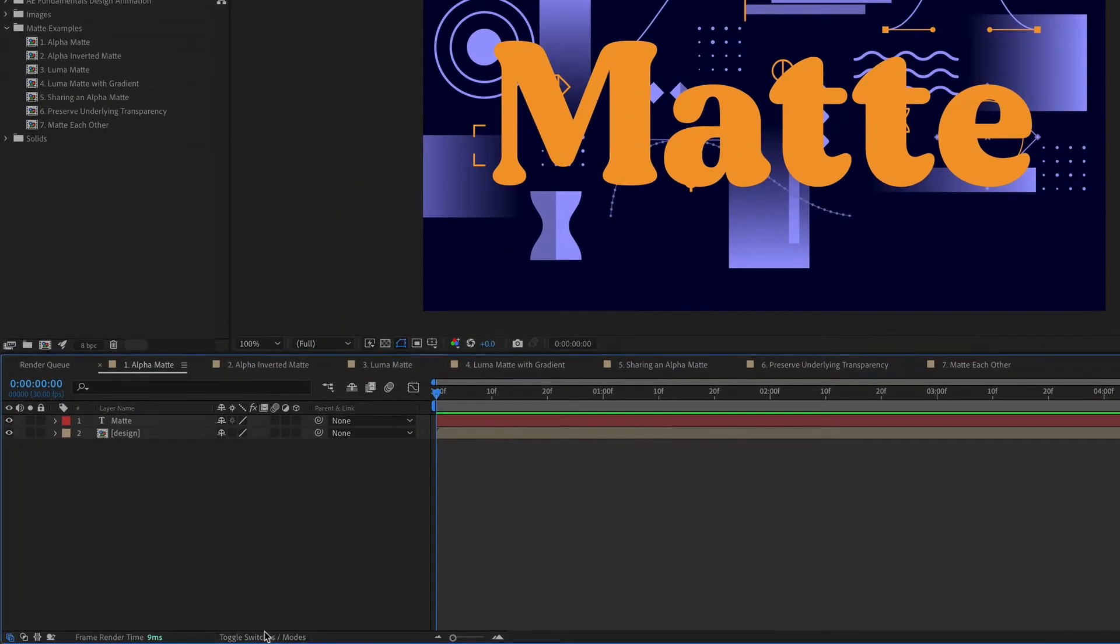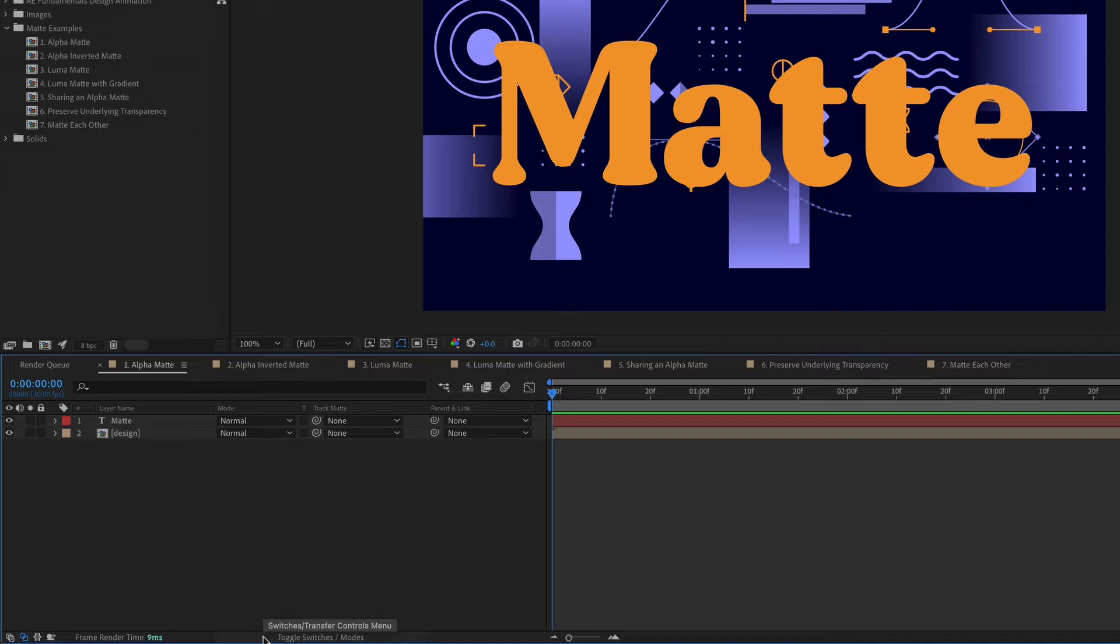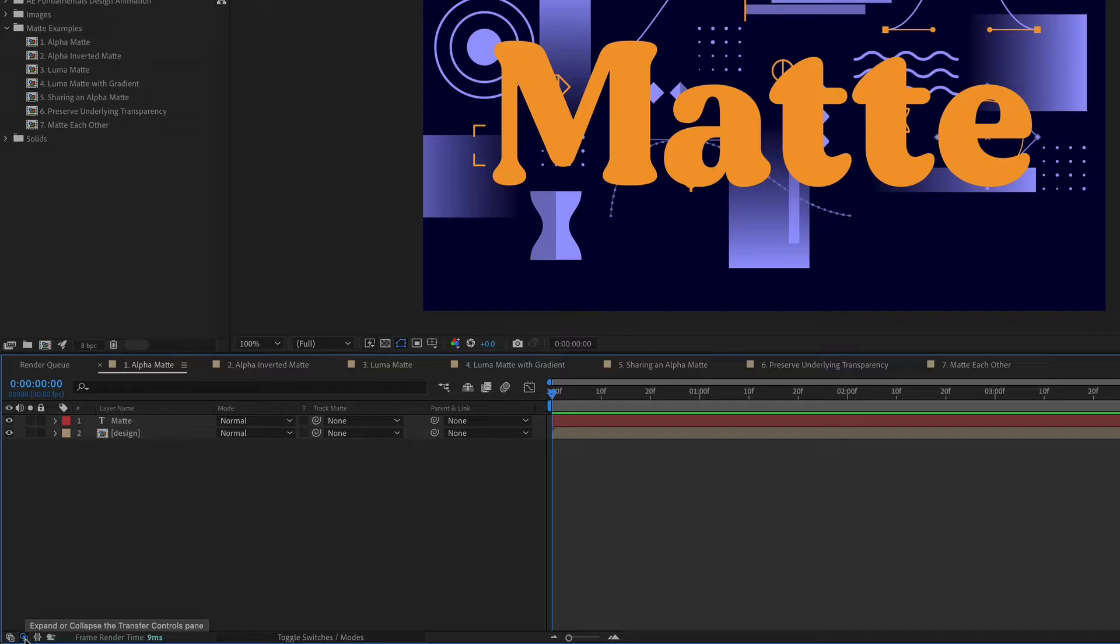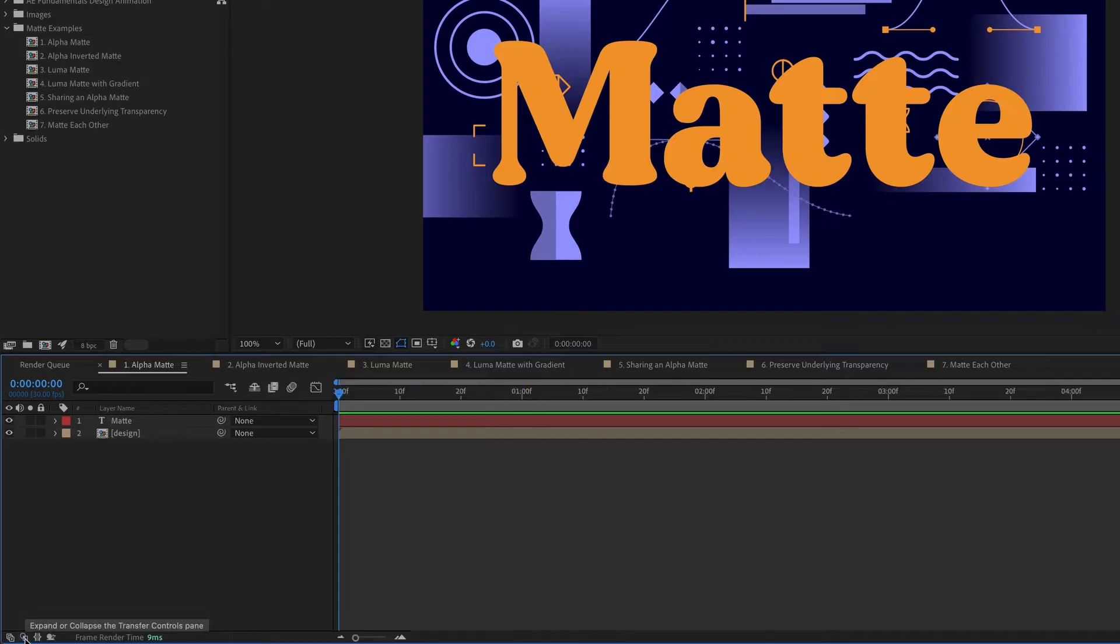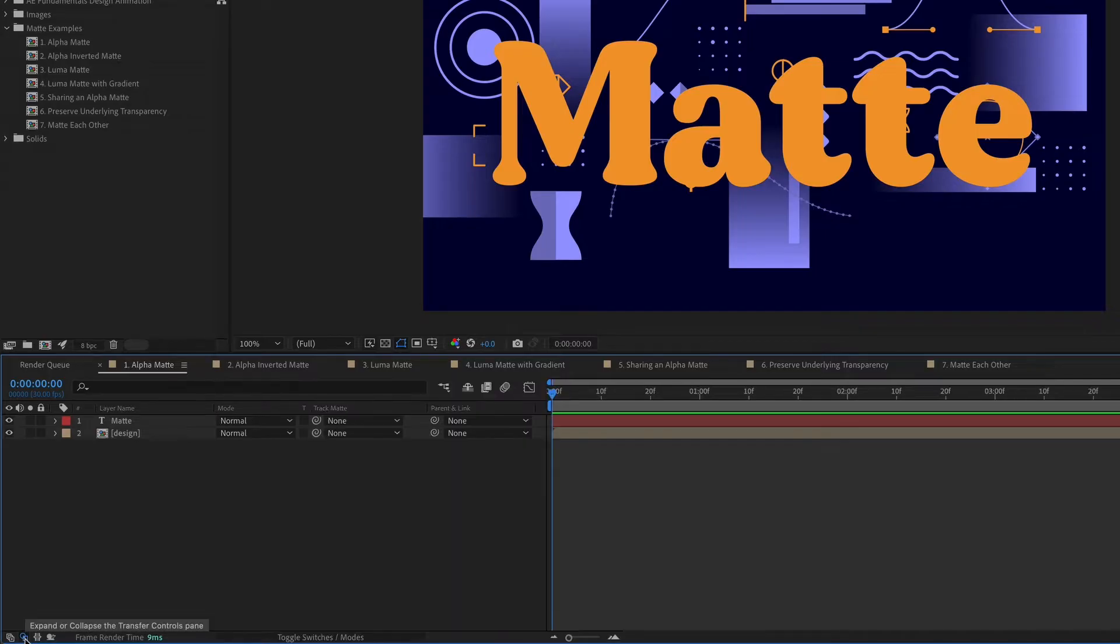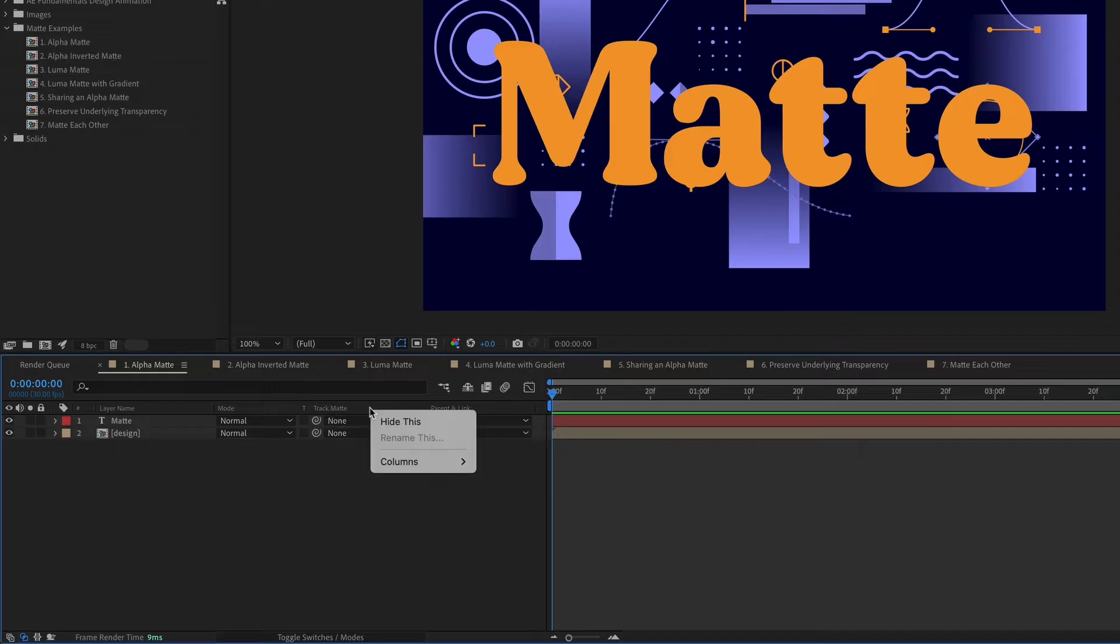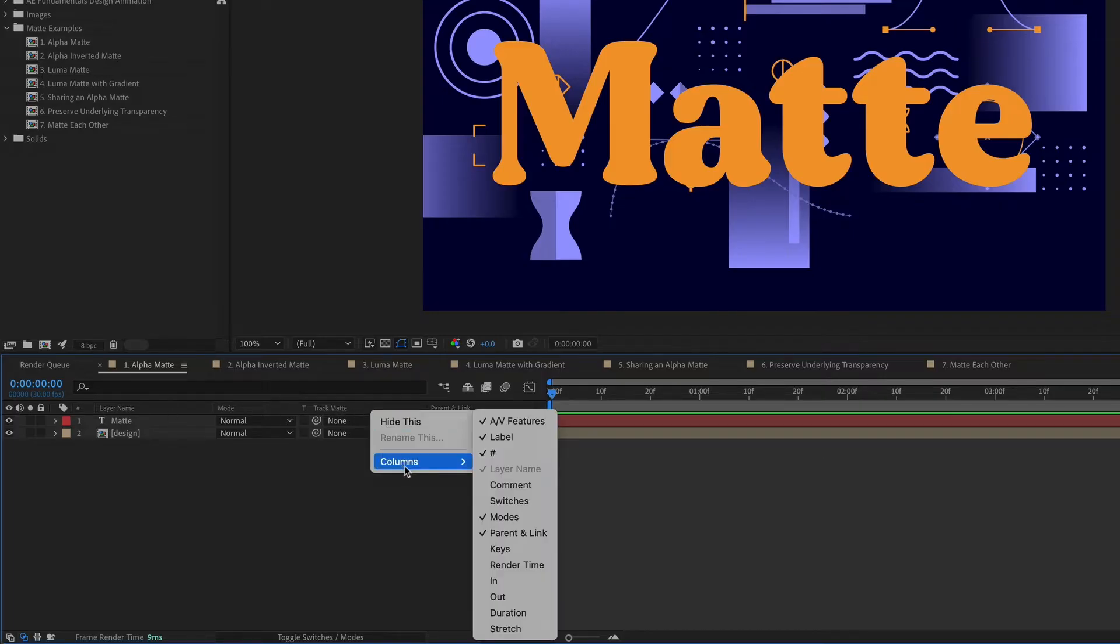First you need to make sure that you can see the matte options in your timeline. So if you see this button here, toggle switches and modes, you can click on that to reveal the matte settings. Or you can also click on the second icon right here. If you still don't see the track matte option, you can right click on your menu bar right here and go to Columns and make sure that Modes is turned on.